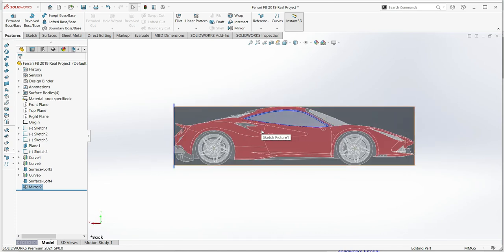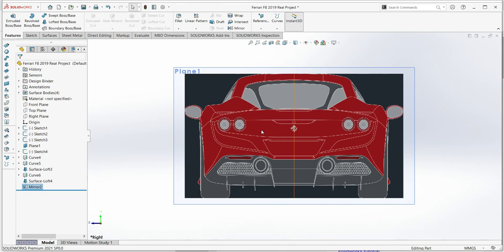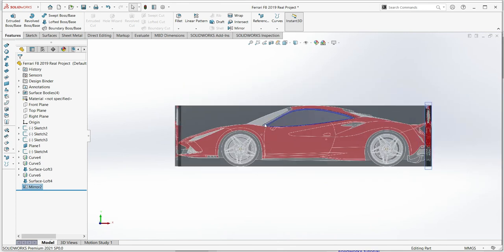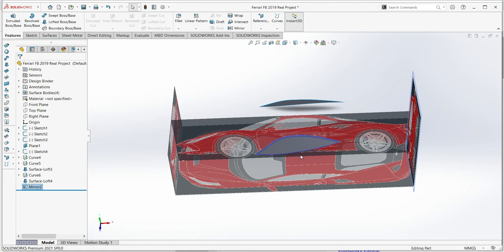That's Part 2 of modeling the Ferrari F8. We'll continue following all the lines, identifying more lines visible in at least two planes, and modeling from there. This is just the starting point. Please subscribe, comment below, and if you want the free blueprint images, send me an email at mainengineers10@gmail.com and I'll reply with all the files. See you in the next one!